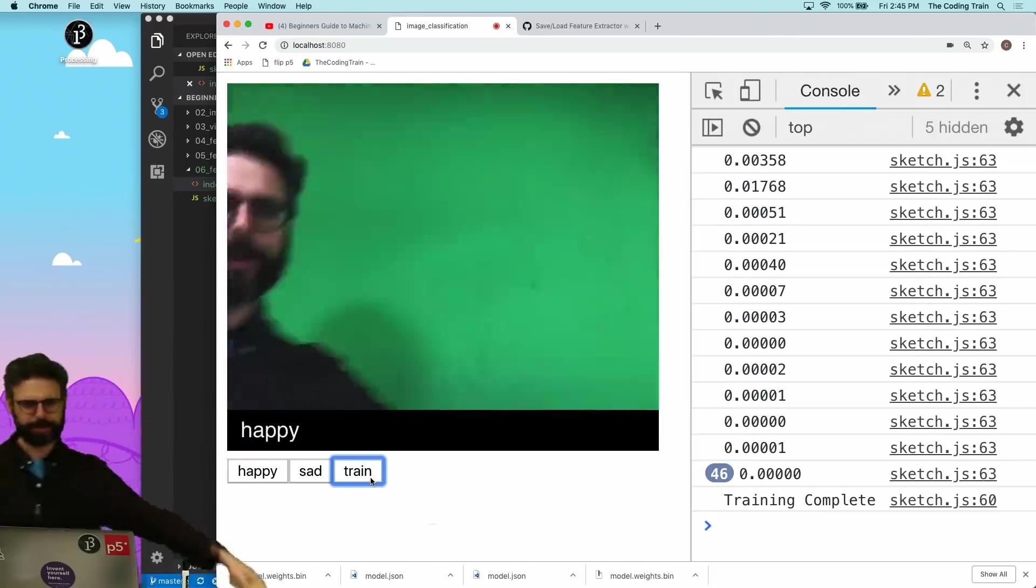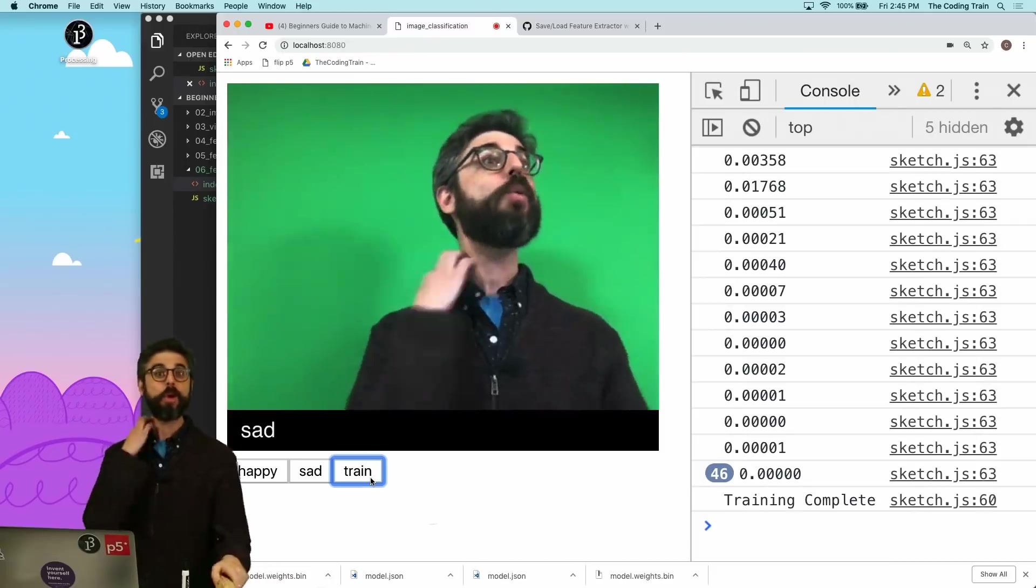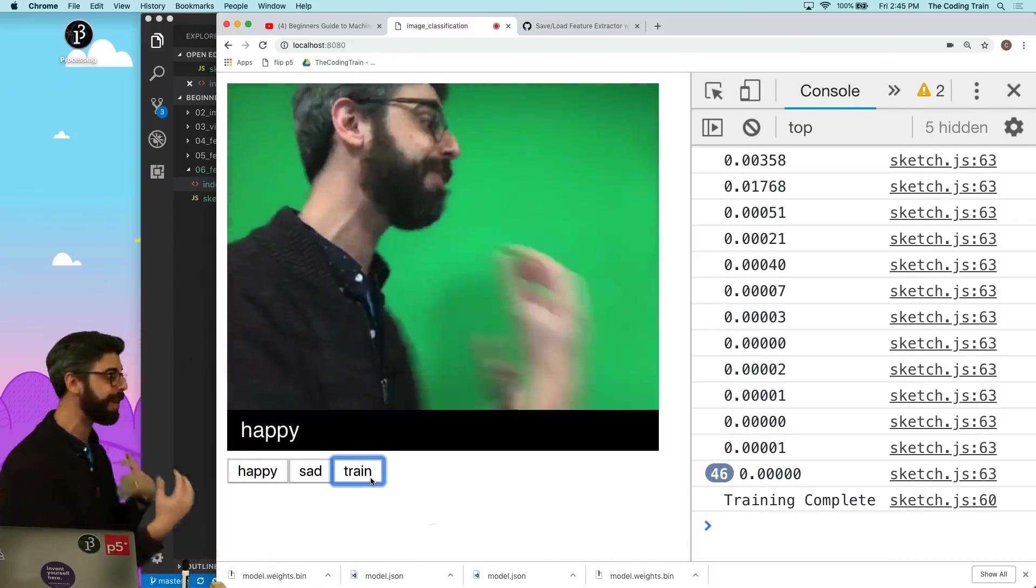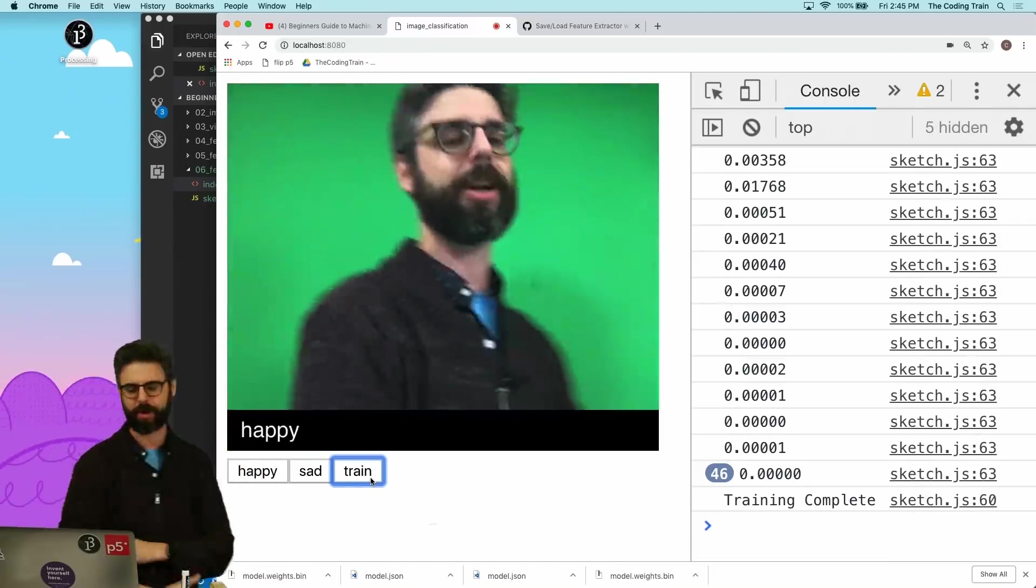Happy train whistle. Sad. Okay, so it works. It is now learning to classify images in real time according to those two categories.